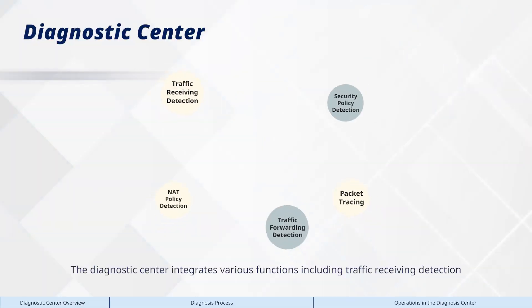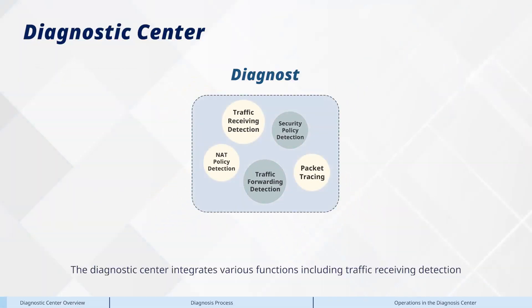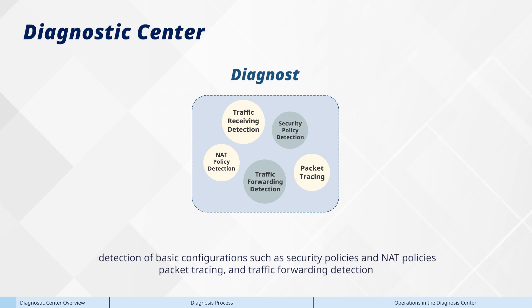The Diagnostic Center integrates various functions including traffic receiving detection, detection of basic configurations such as security policies and NAT policies, and packet tracing.